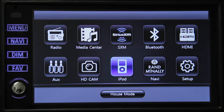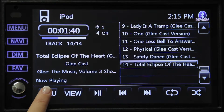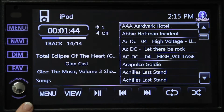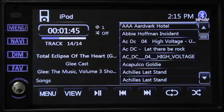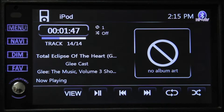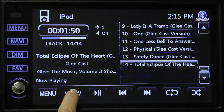When connected, press the iPod icon on the main menu. This is the screen you will see. Press the menu button to change tracks based on categories. Press view to toggle between album artwork and tracklist.